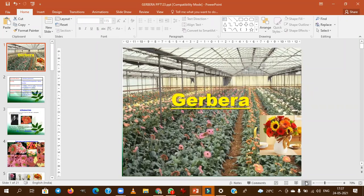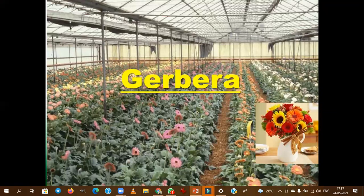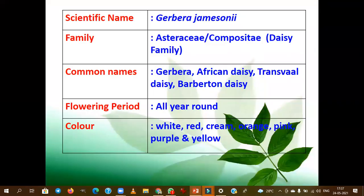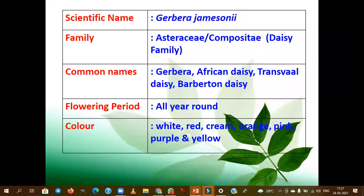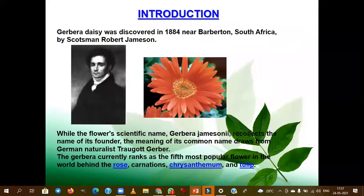Good evening guys. Today we will deal with another important floriculture crop. Gerbera is botanically called Gerbera jamesonii and belongs to the family Asteraceae (Compositae/Daisy). Some of the common names are African daisy, Transvaal daisy, and Barberton daisy. It will flower throughout the year and the flower color ranges from white, red, cream, orange, pink, to purple.